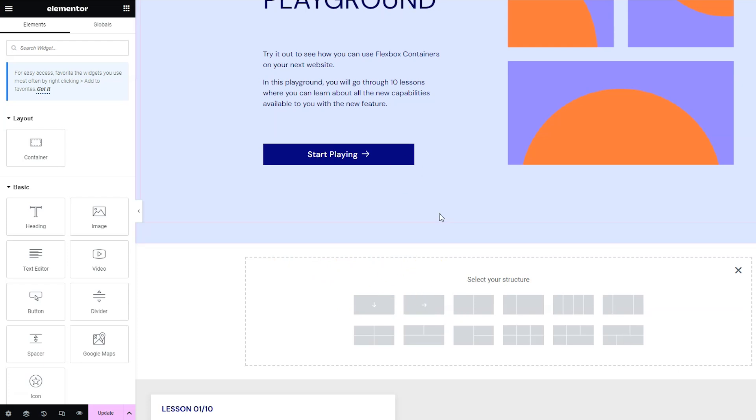Elementor containers are based on CSS Flexboxes which is why they're called Flexbox containers. Now if you want to look more into the actual CSS code of that it's going to help you understand the Elementor containers even more. So if you're interested in that I have a link to a really good article that goes into the Flexbox CSS but we're doing quick and easy in this tutorial so let's just go ahead and get to the container settings.